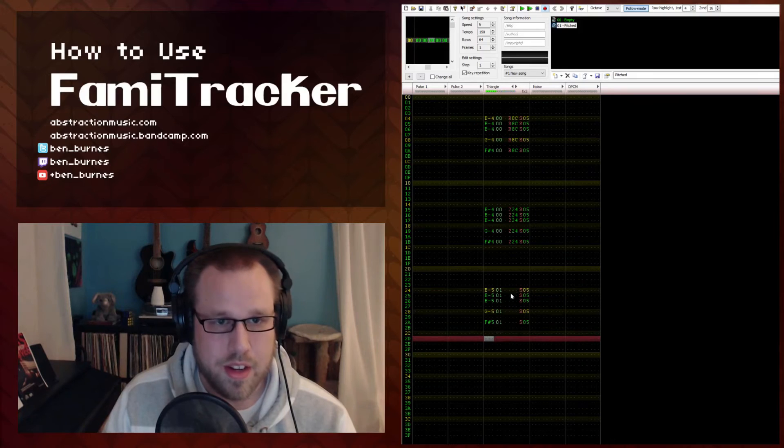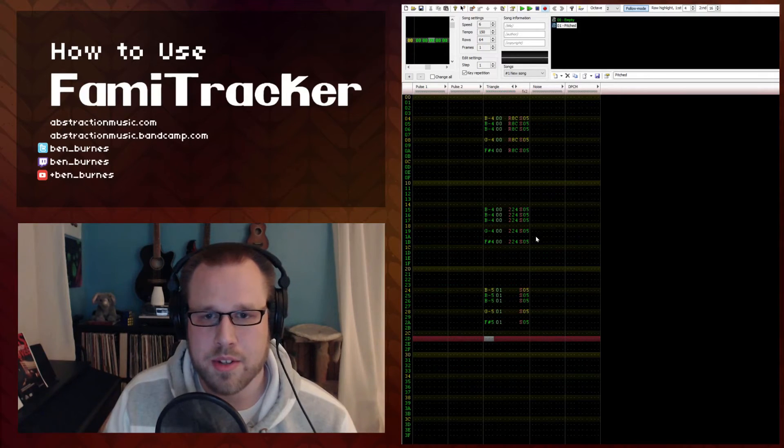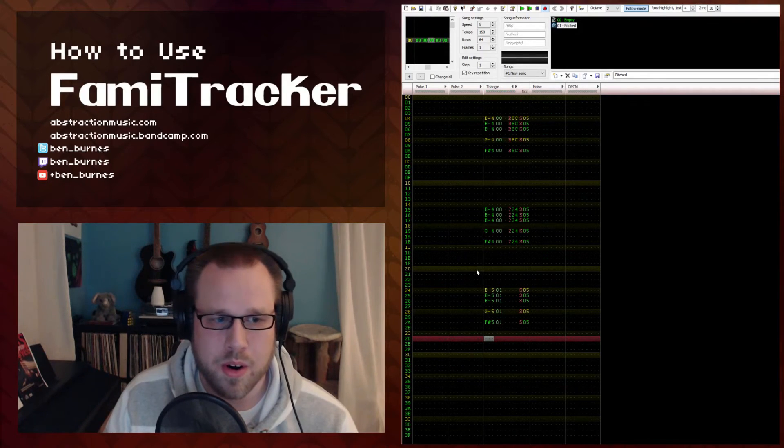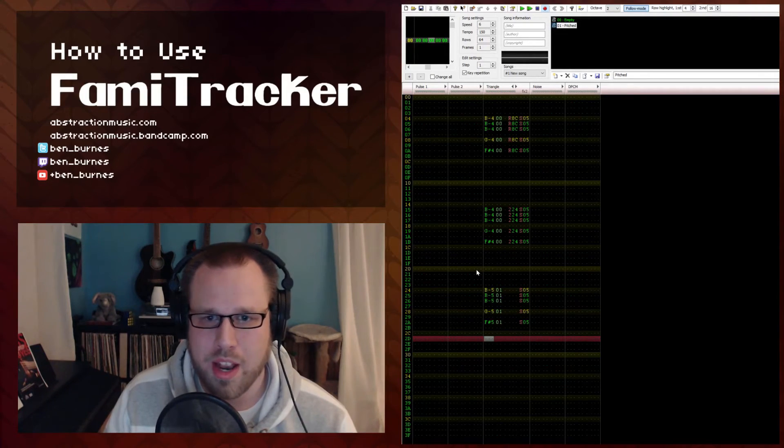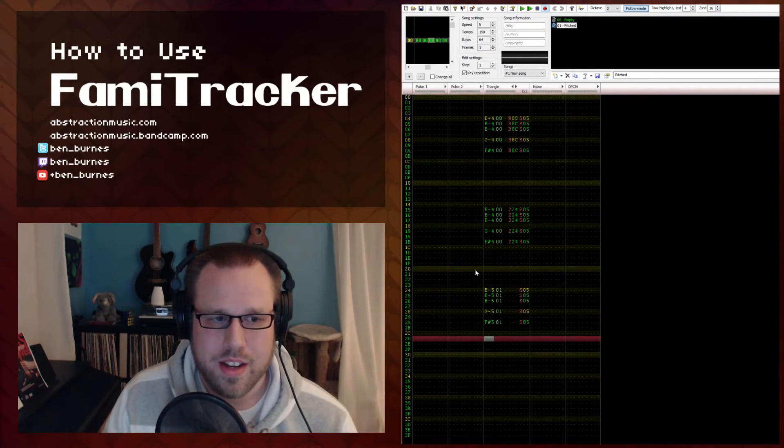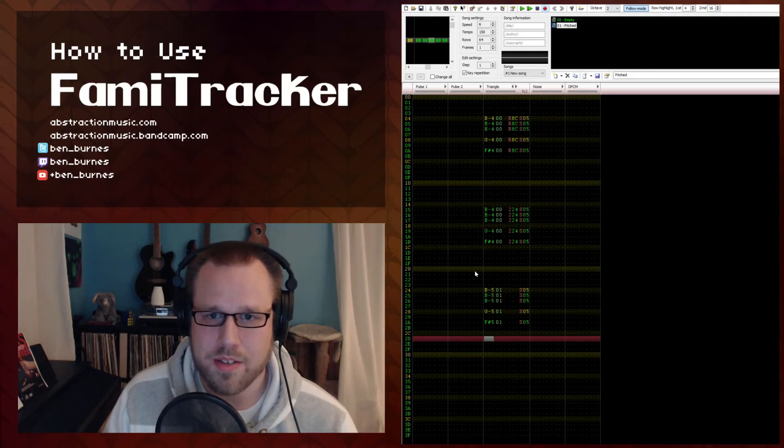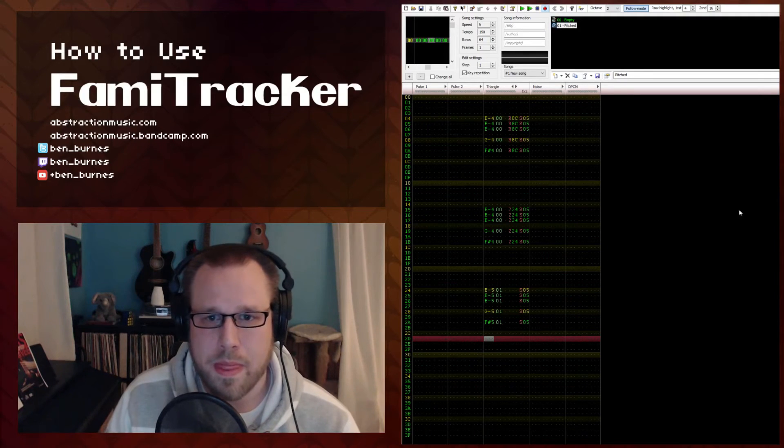6, you get almost a tom or just kind of a melodic percussive instrument.